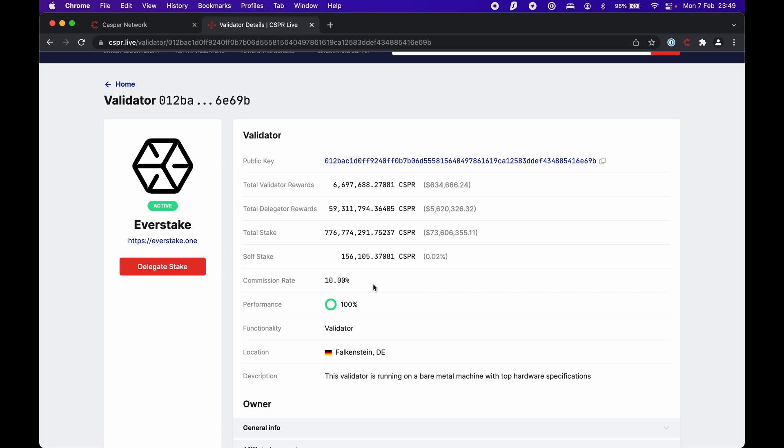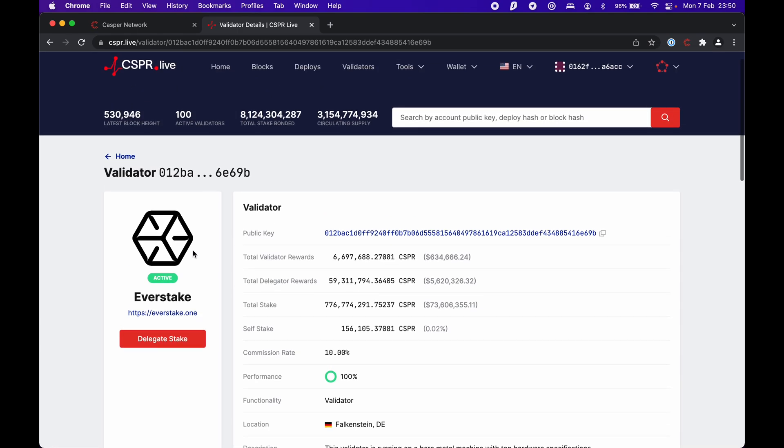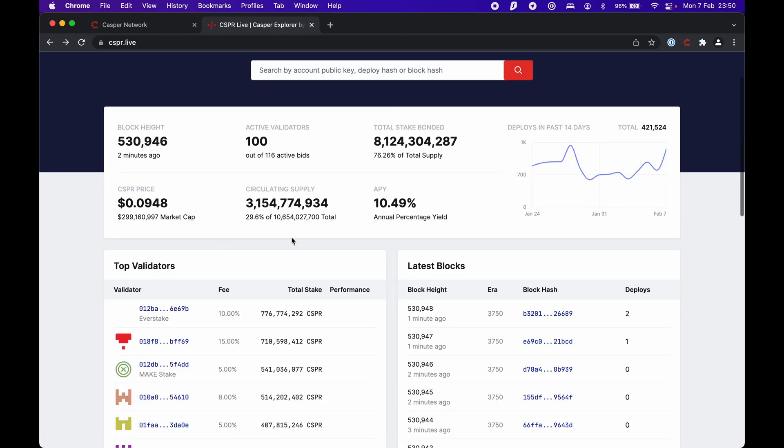Here you can see how much they have staked. The important thing for us is the commission rate. This one here is 10%. The commission rate is what they're going to charge you for staking on your behalf. So let's assume you stake some amount of CSPRs and the reward would be 100 CSPRs. Then EverStake would take 10% of that because they're running the node for you. You'd get 90 CSPRs out of 100 because you didn't have to set up the full node and become a validator yourself.